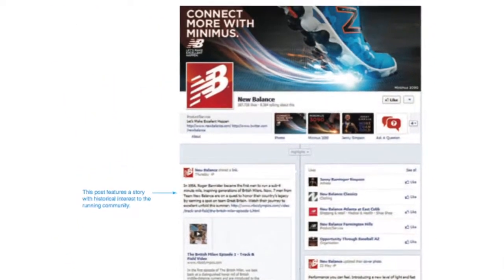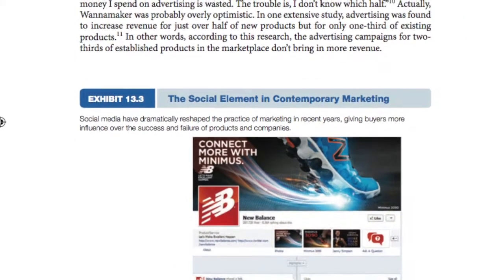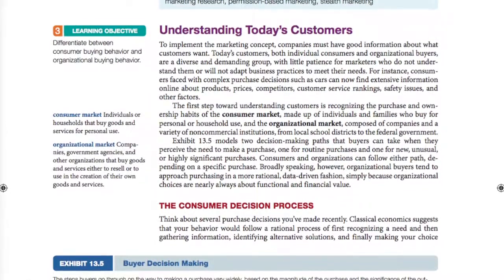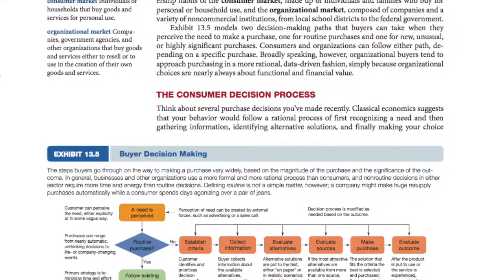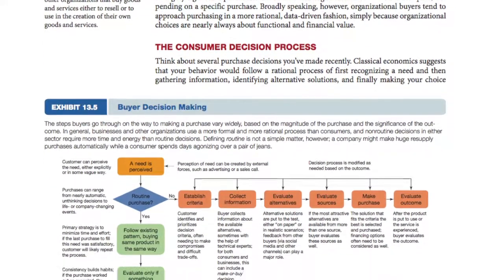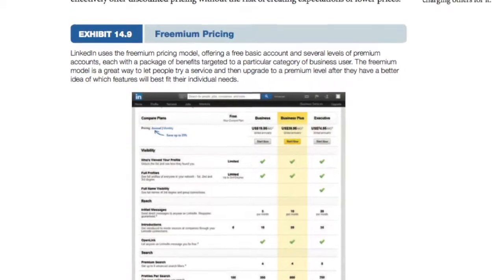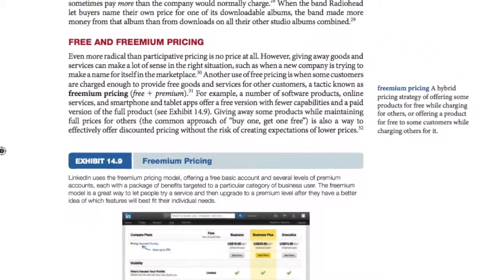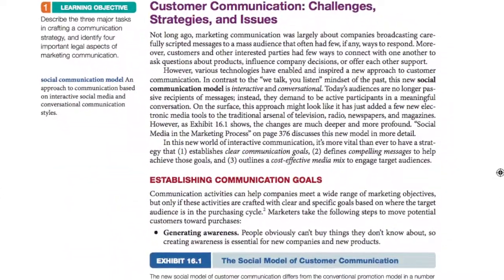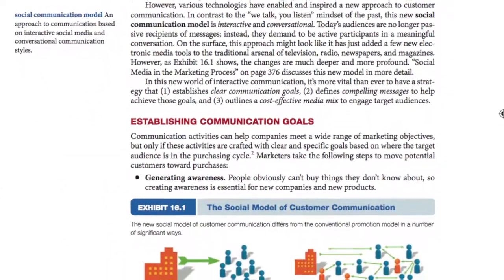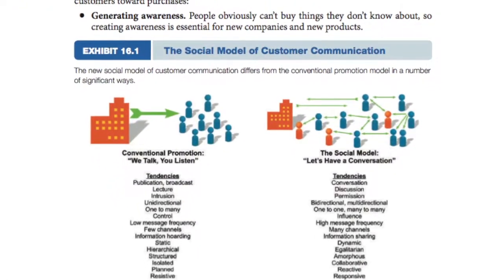Social media, networking technologies, and other advances have permanently altered the way companies and customers interact. Any textbook that still relies on the old 4Ps notion of promotion, with its unidirectional broadcasting of tightly scripted messages, is seriously behind the times. Today's smart companies know they need to initiate and respond to multi-directional conversations in a world where everybody has a voice and consumers rely primarily on each other for information.